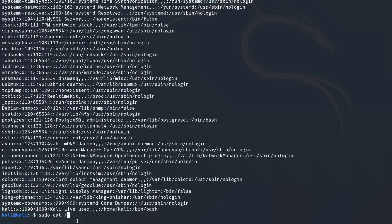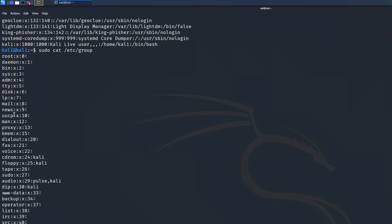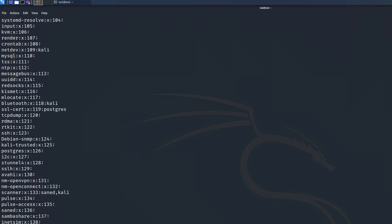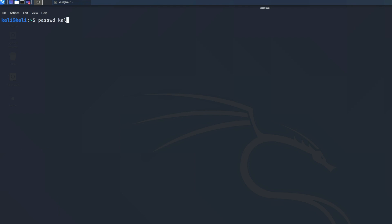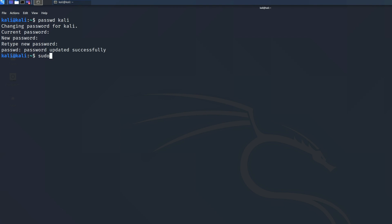Let's do a similar command to check the user groups we have: `cat /etc/group`. By default, root is going to be group zero — computer scientists start counting with zero. To get root access, I run the super user command `sudo -i` and then enter my password, which by default is kali. And now we have root access.